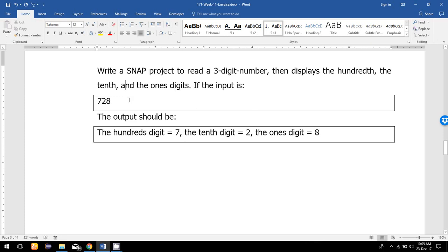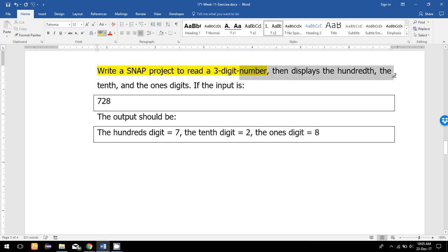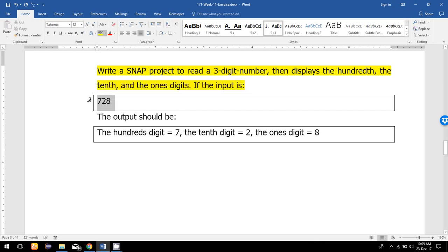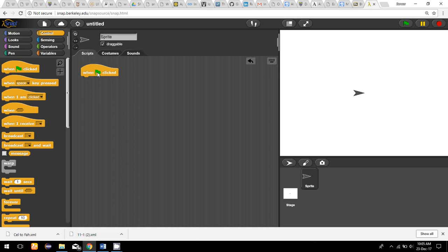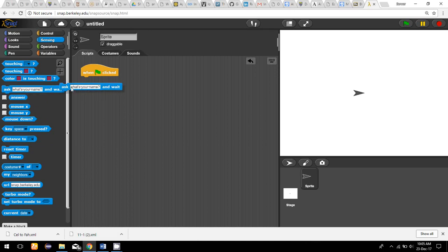In this program I'm going to discuss this problem: write a Snap project to read a three-digit number, then display the hundreds, tens, and ones digit. For example, if the input is 728, the output should be: the hundreds digit is 7, the tens digit is 2, and the ones digit is 8. Let us start this program.